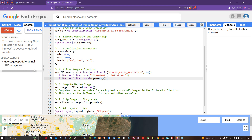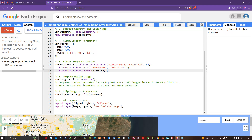Next we compute a median image. The median function computes the median value for each pixel across all images in the filtered collection, which reduces the influence of clouds and other anomalies. We define 'var image = filter.median()'.